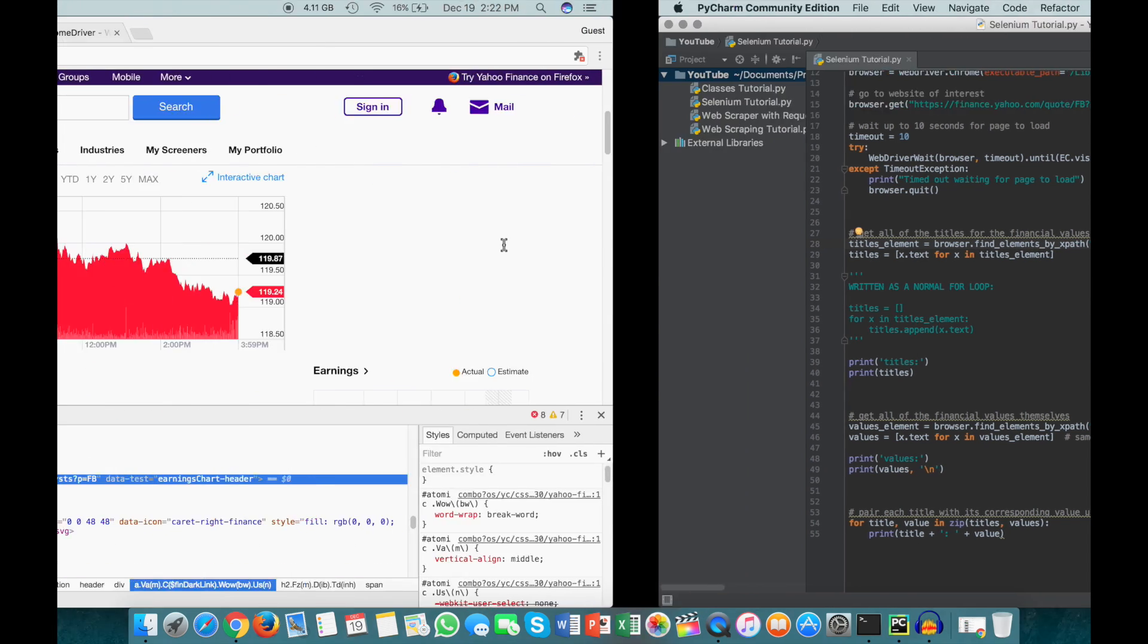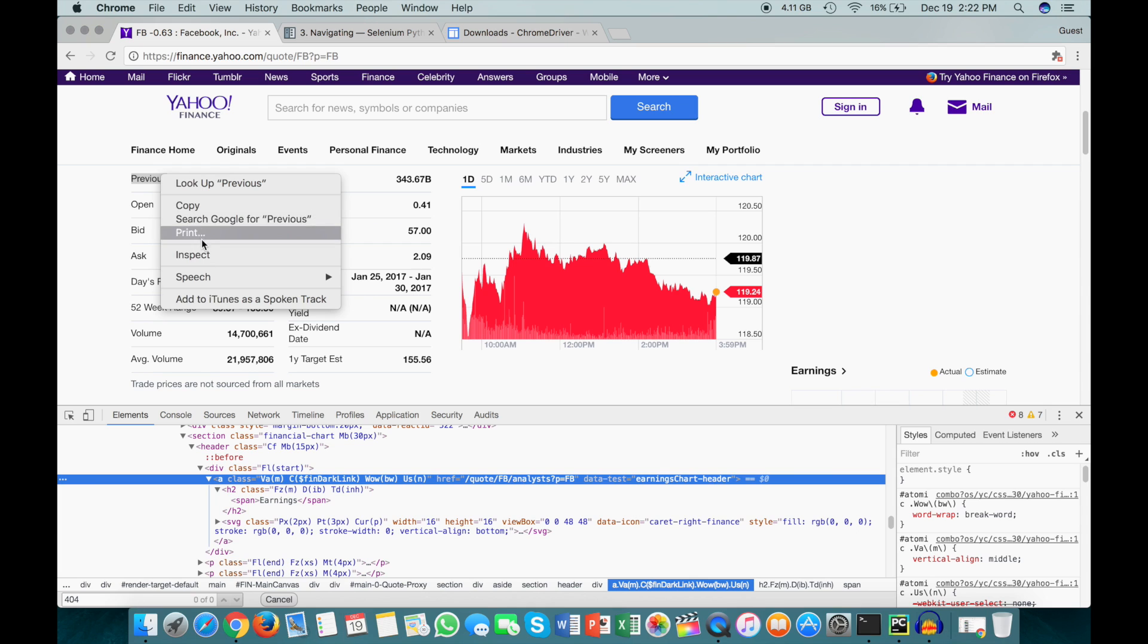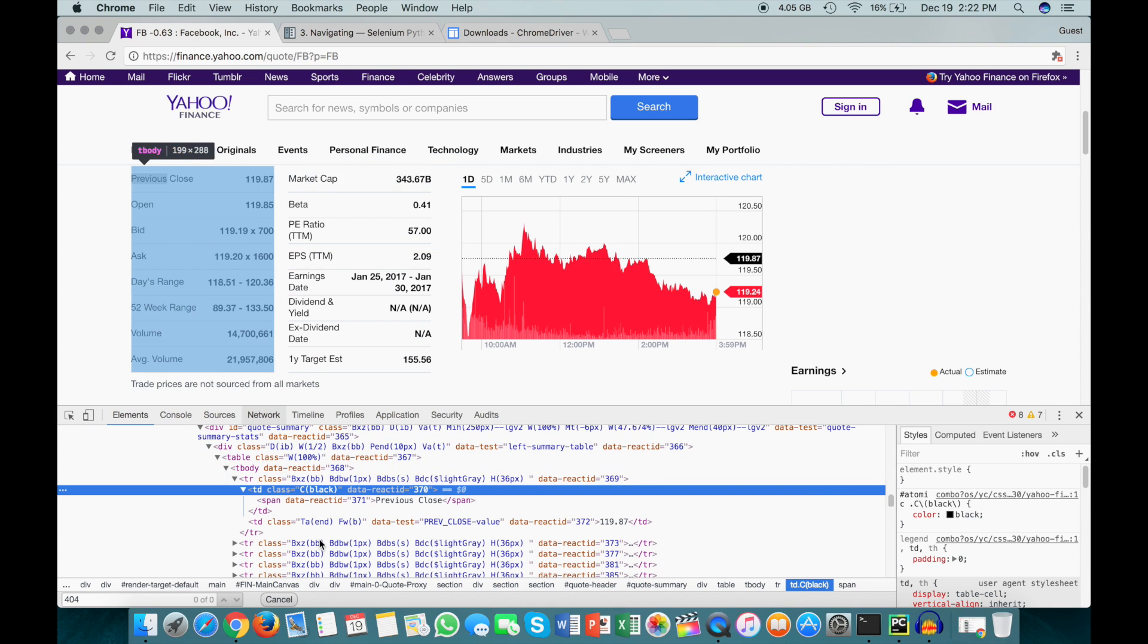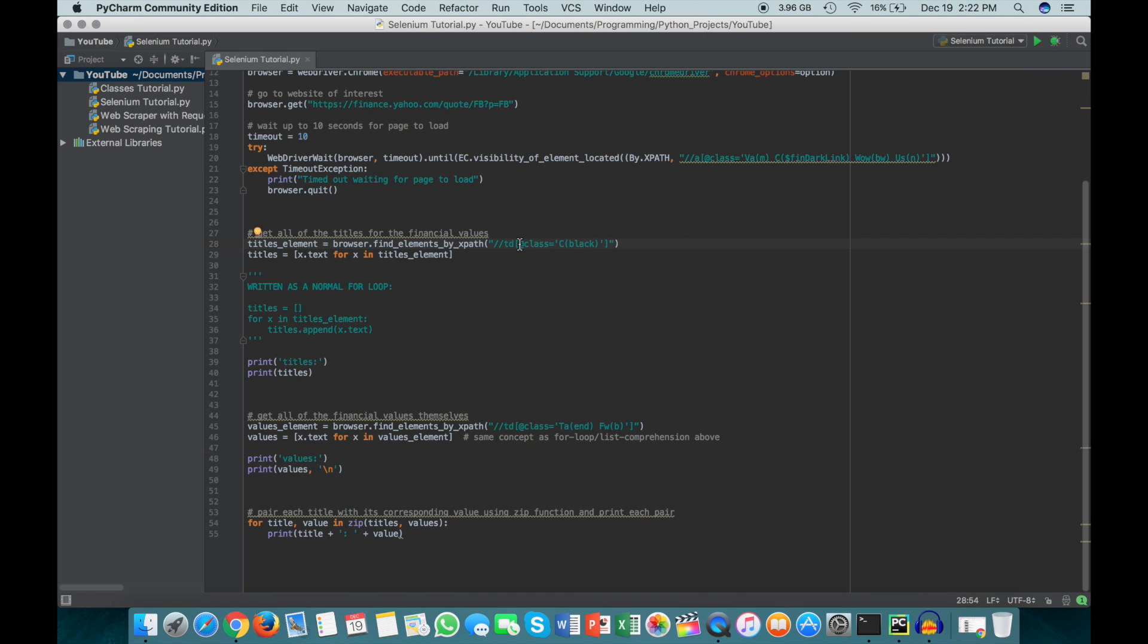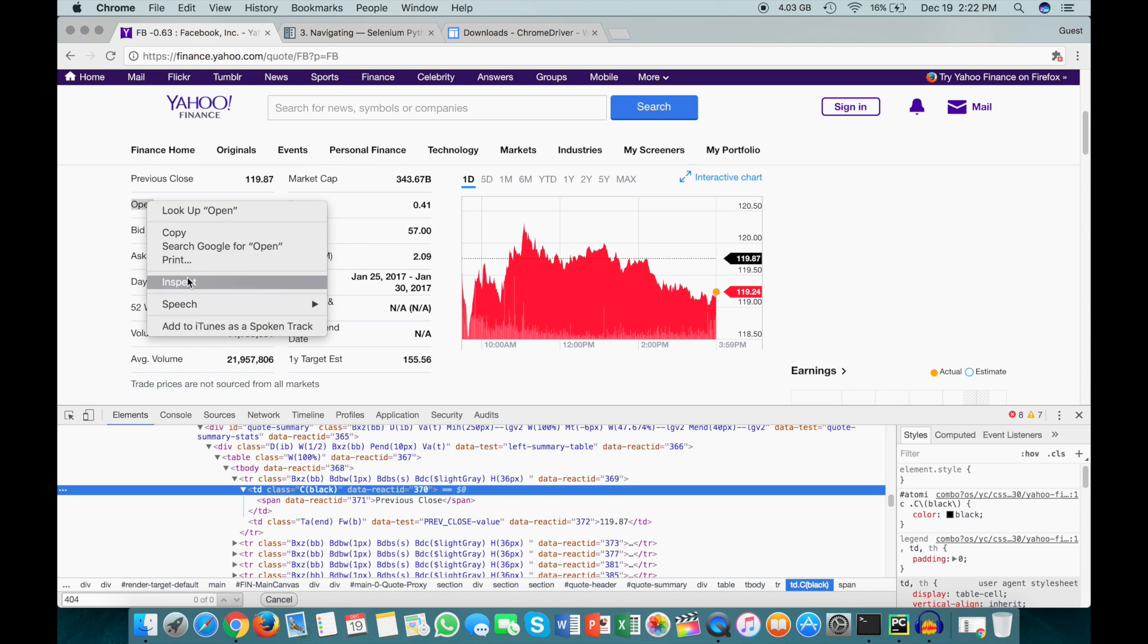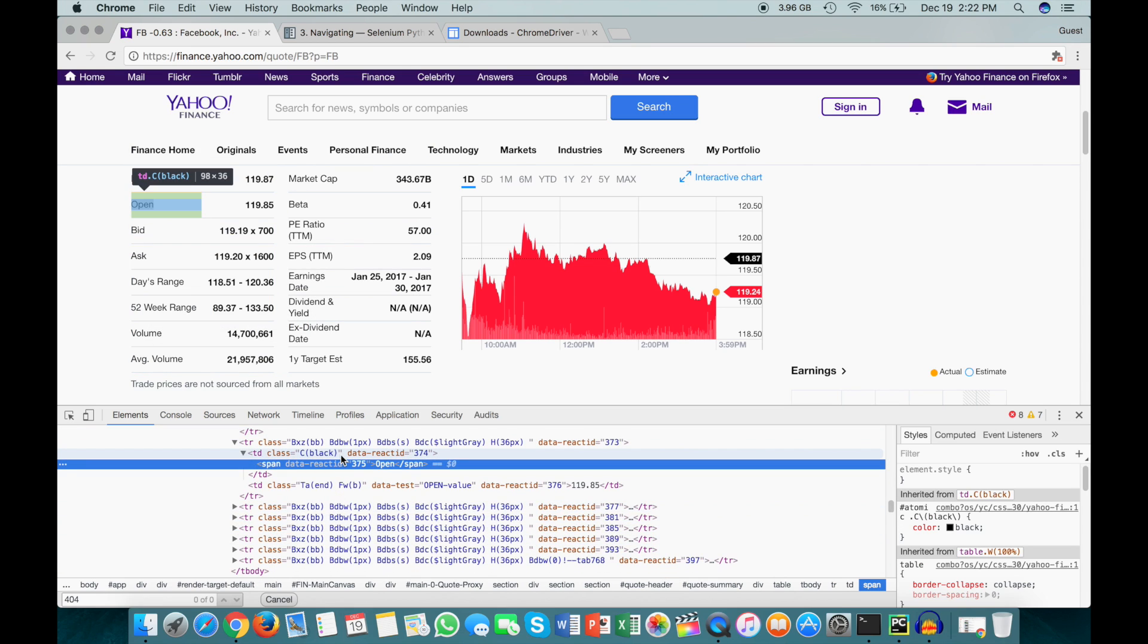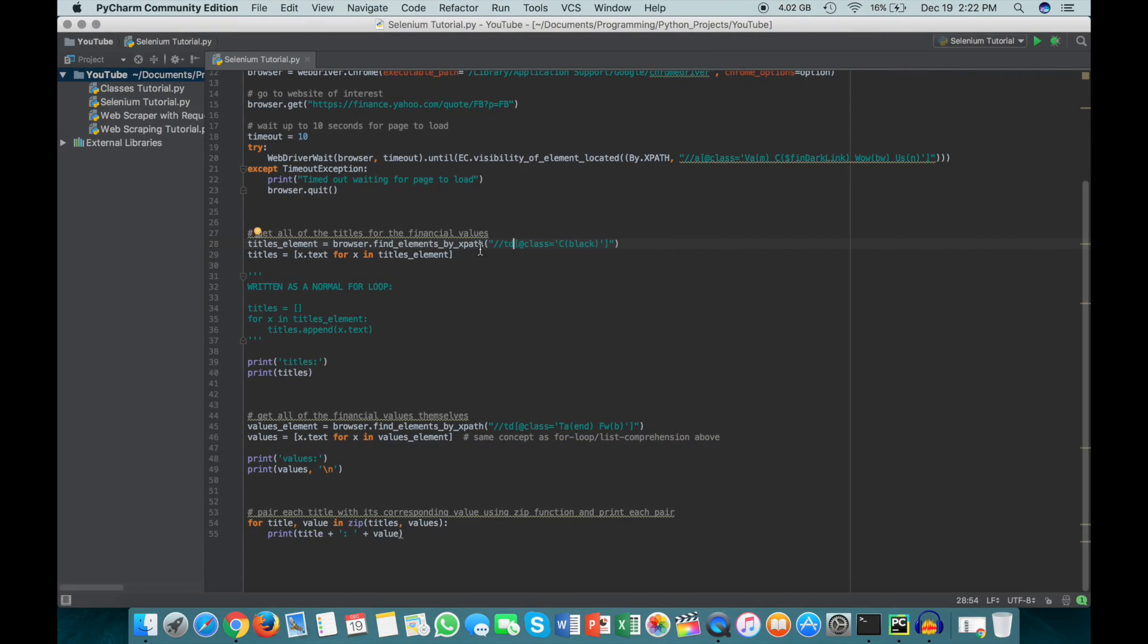So find_elements_by_xpath. And then I've just said that the elements we're looking for, I'll just show you guys one of this for reference. So you can see here that it's a td tag and it has this class and I've just specified that here. I've said it's a td tag and the class is equal to C-black and that's what this is here. And they're all like this. So I'll show you the next one just to prove to you that. So you can see this one is also like that.